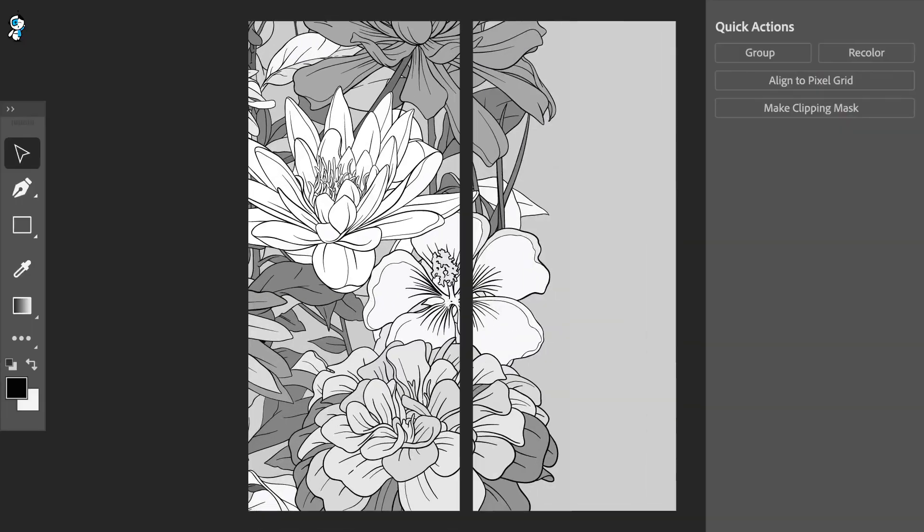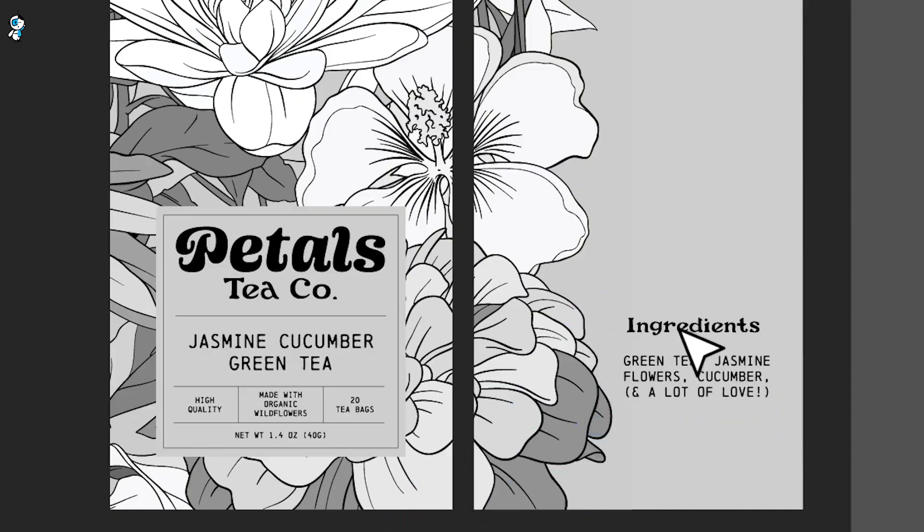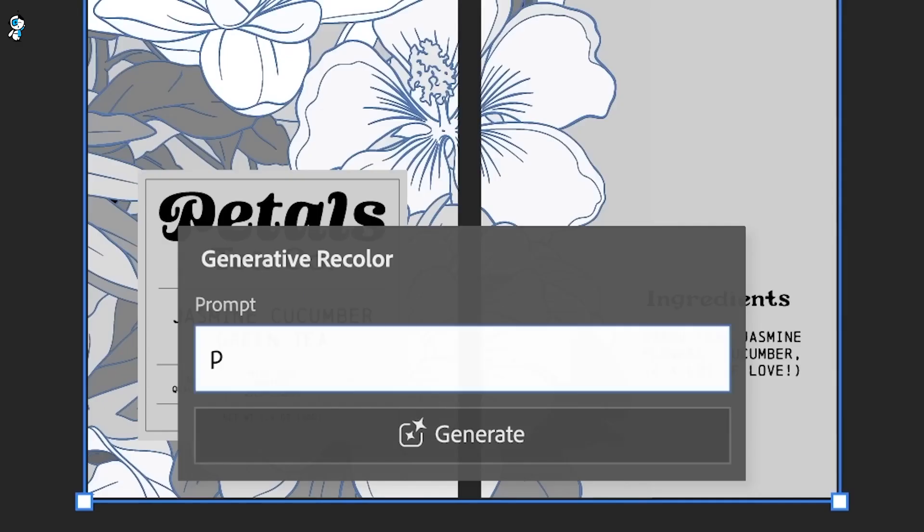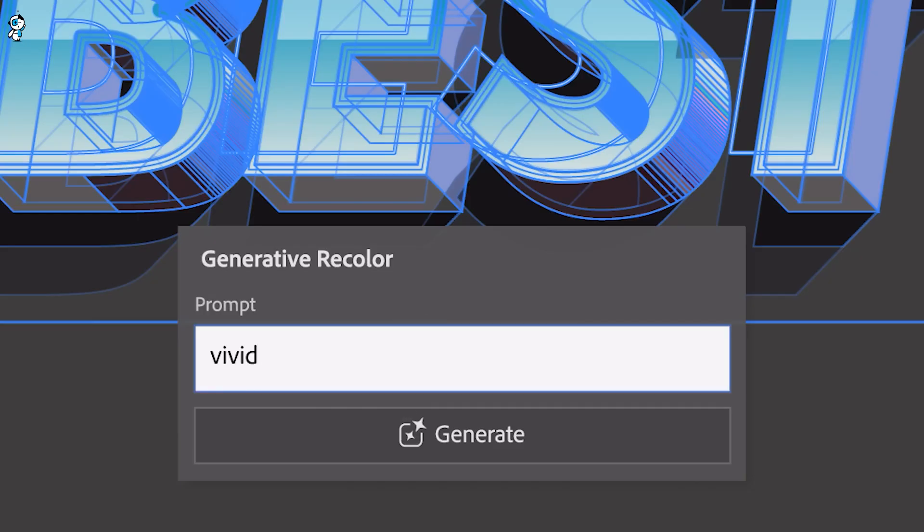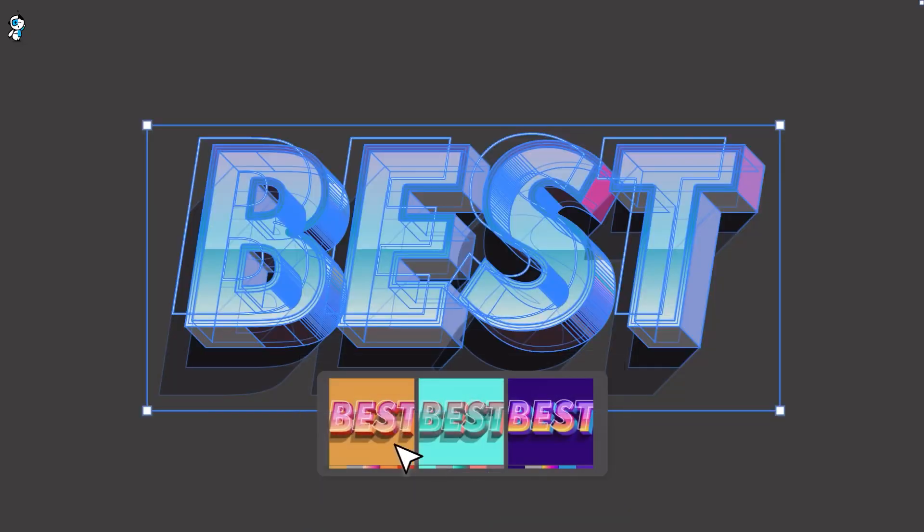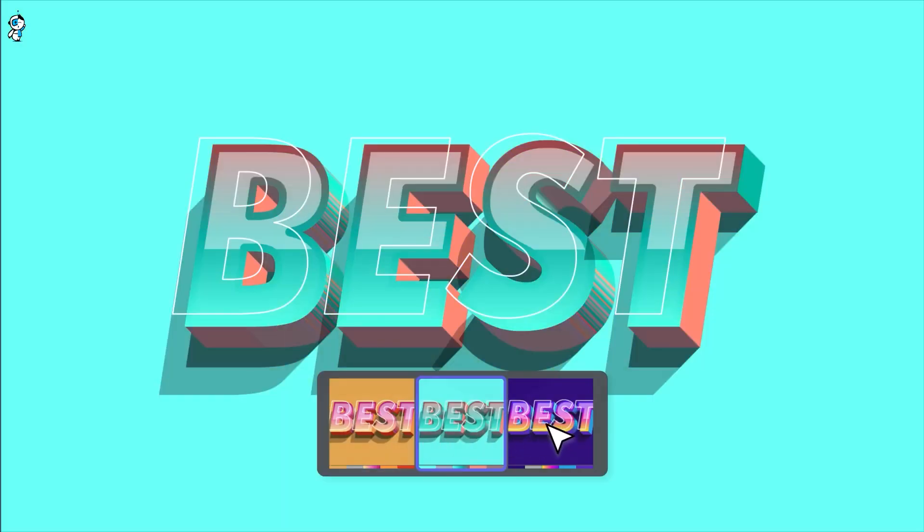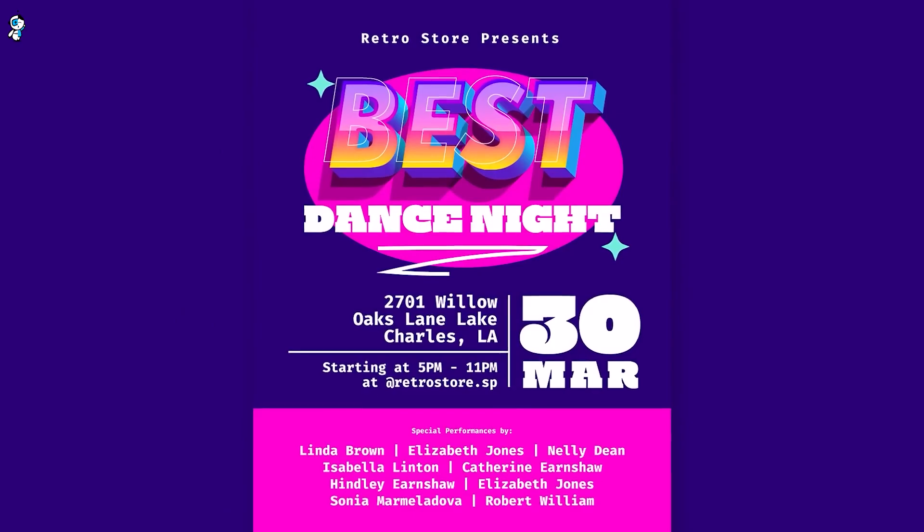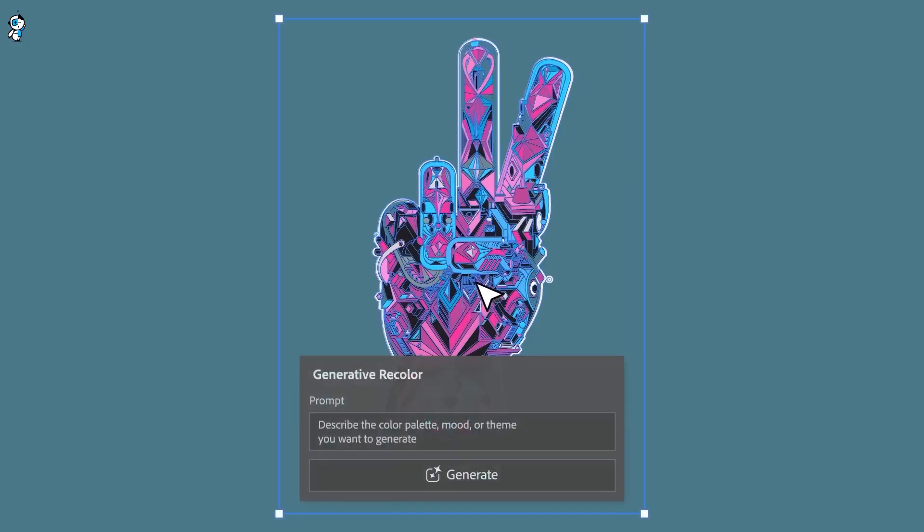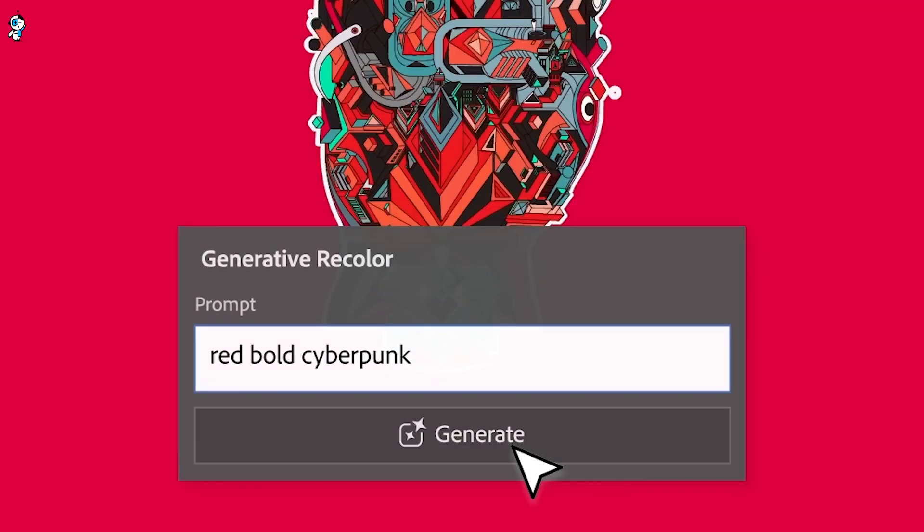Easily tweak a client logo to perfectly match their new brand colors or take some old concept art and modernize it with dramatic new palettes. What used to be a tedious process is now a breeze and the results are quite impressive. Generative recolor can reinvent vectors with everything from subtle tone shifts to dramatic transformations while retaining things like shadows, highlights and textures.